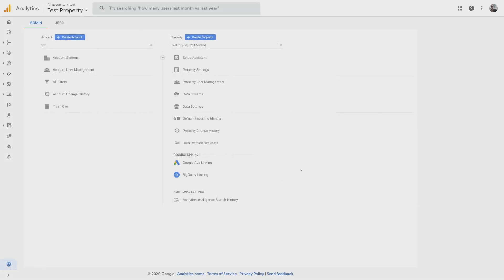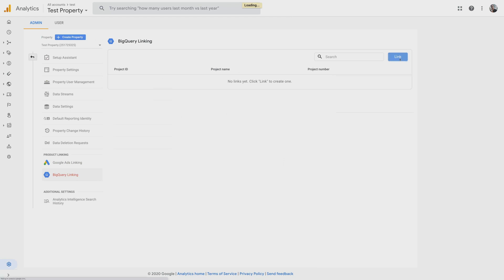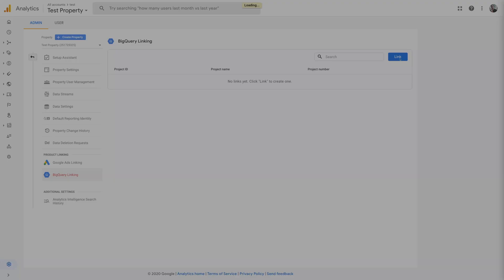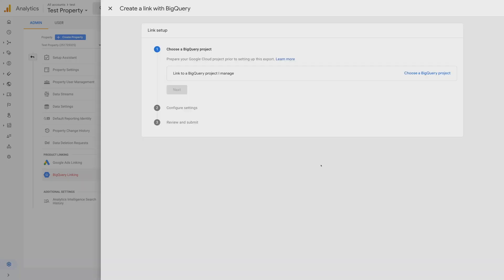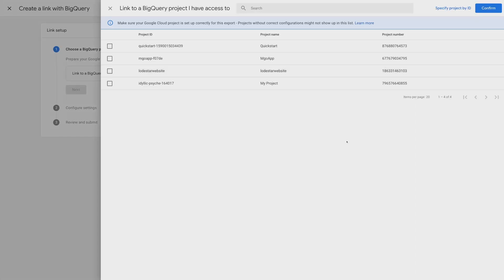Here I am in the admin panel of Google Analytics. I can go ahead and go to the BigQuery linking section to configure a BigQuery link. So you'll see here there's no link created, and I'll go ahead and hit the link button to create one. The first thing it's going to ask me to do is to link to a project I manage, and I'll go ahead and do that by clicking this button that says choose a BigQuery project. And it'll pull up all the cloud projects I have access to. I'm going to go ahead and pick one.